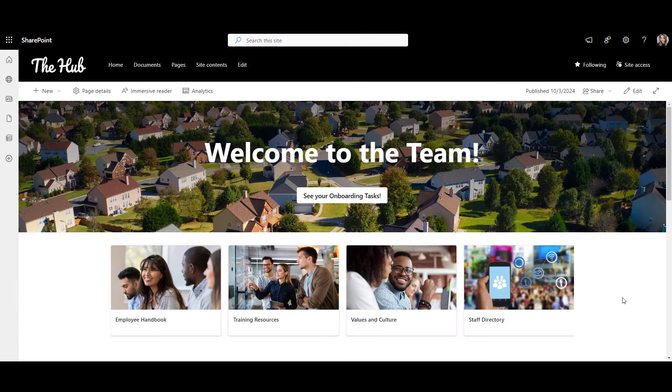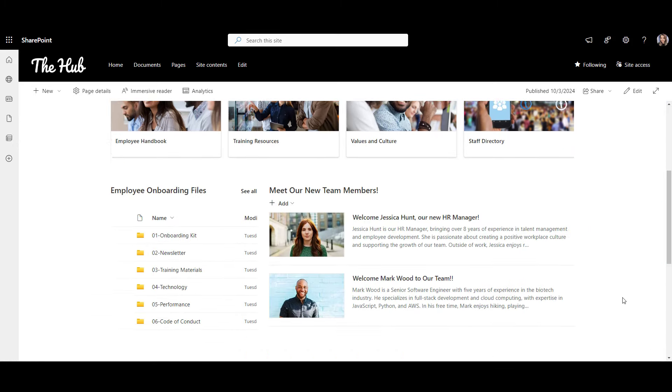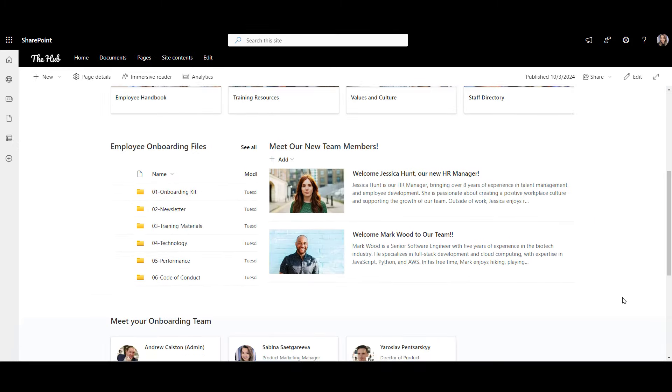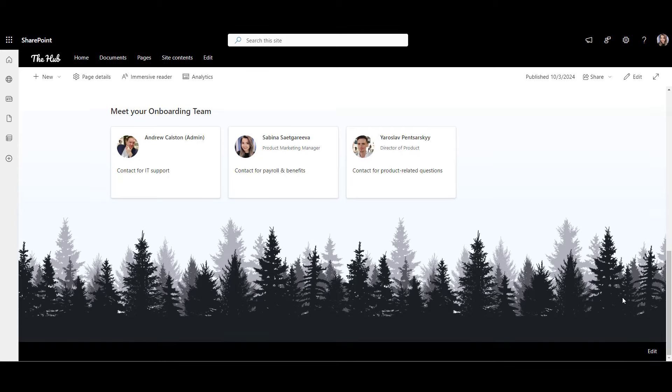At the end of this tutorial, we'll get a SharePoint landing page that looks something like this, completely out of the box. All right, let's go.